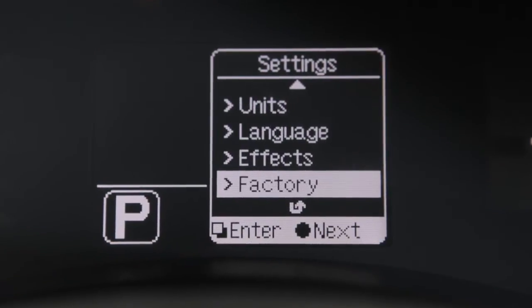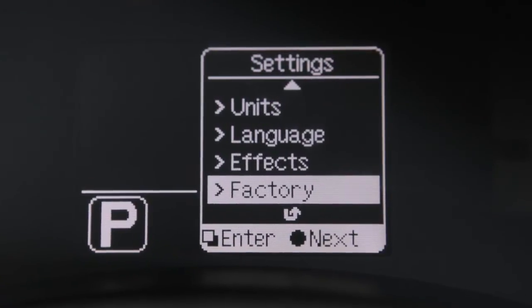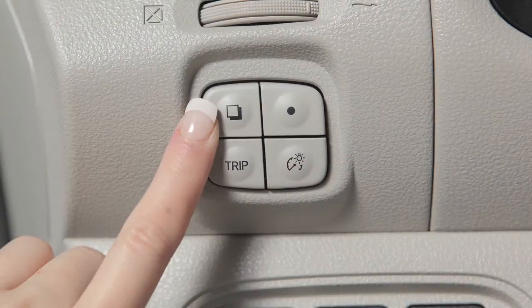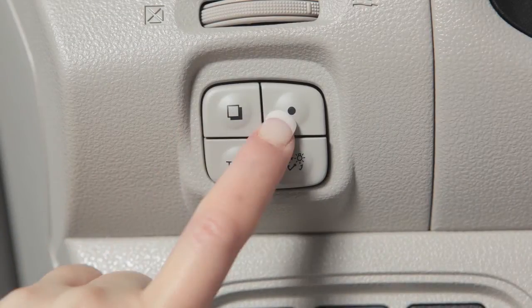When using the settings screen, this switch can be used to select a menu, and this switch is used to select submenus.